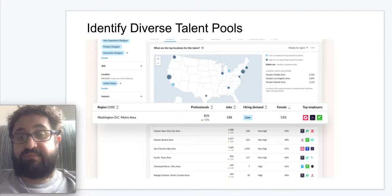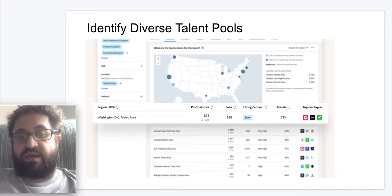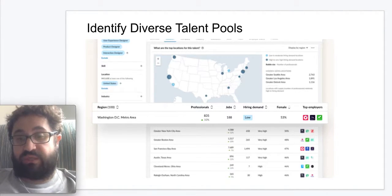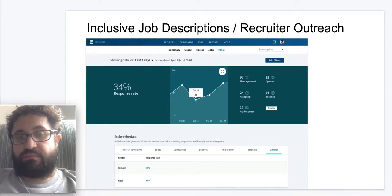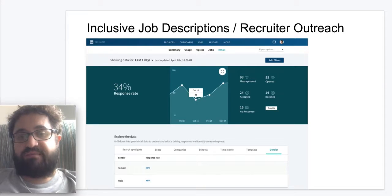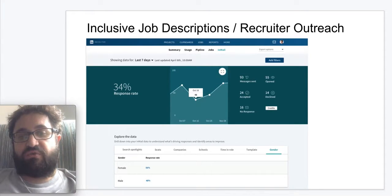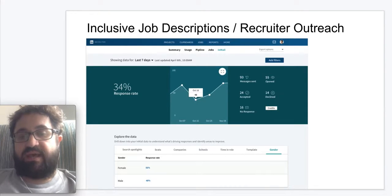Furthermore, on the explainability front, such a report helps hiring managers and recruiters make sense of the distribution of genders over the candidate recommendations they receive, should they query for candidates within a specific pool. Gender insights in job descriptions and in-mail reports help teams understand their in-mail acceptance rates and job post performance by gender. These insights serve to flag and identify opportunities for more inclusive job descriptions and in-mail outreach.